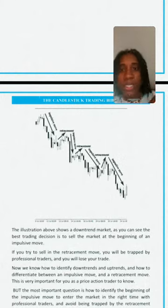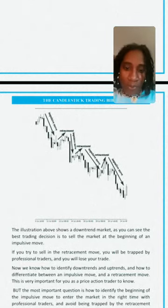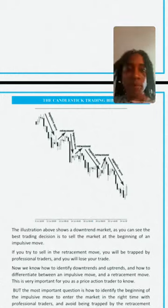The most important question is how to identify the beginning of the impulsive move so you can enter the market at the right time. We have to master marking up our support and resistance levels. At first I would not do this — I recently started. So if you don't know how to draw your support and resistance levels, here we go.